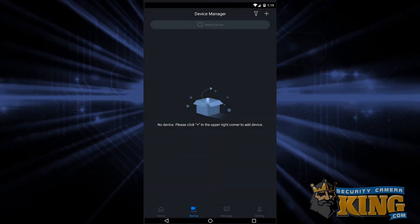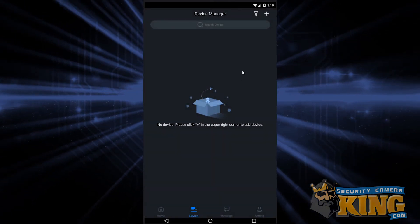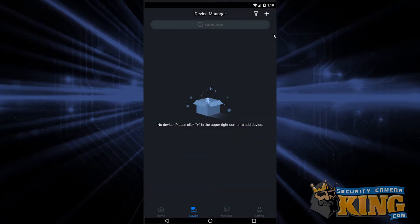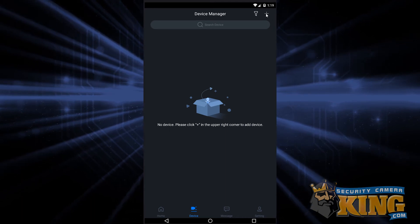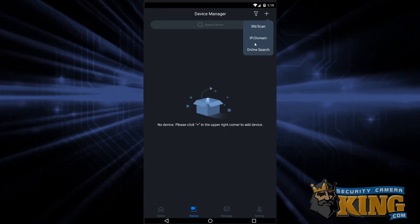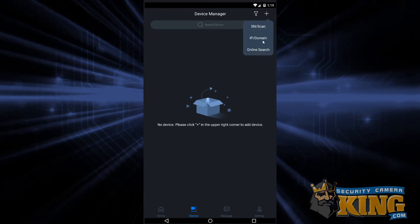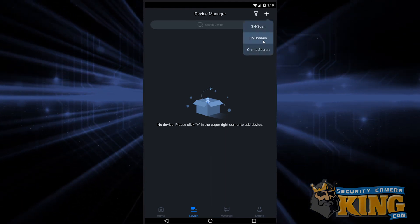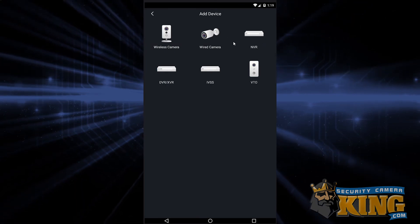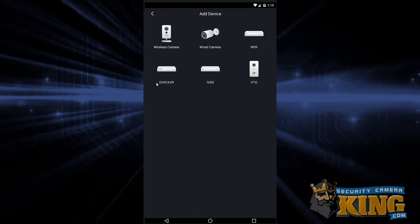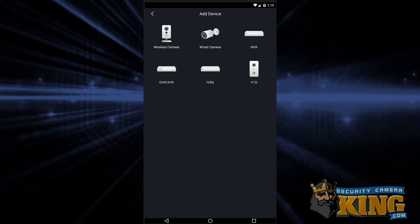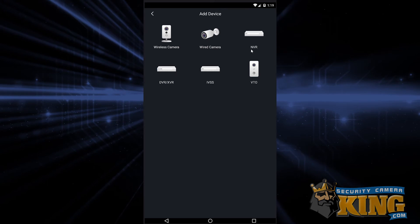For port forwarding setups, we're going to start out by tapping the plus sign in the upper right hand corner, and then tap IP domain. From the next screen, select DVR XVR if your system is a coaxial camera system, and NVR if it's an IP camera system.